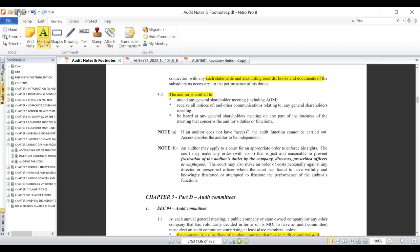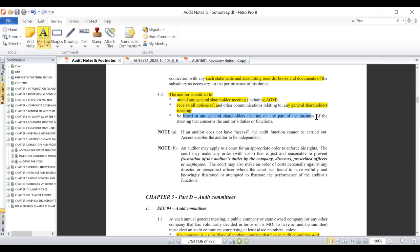Another entitlement as auditors is to attend any general shareholders meeting. Remember, we may be appointed by the board, but under normal circumstances shareholders have an input on which auditor they want appointed — sometimes they appoint the auditor themselves. As appointed auditors, we have the right to attend any general shareholders meeting including the AGM — the Annual General Meeting. We have the right to receive all notices and other communications relating to the general shareholders meeting, and the right to be heard at the meeting on any part of the business.